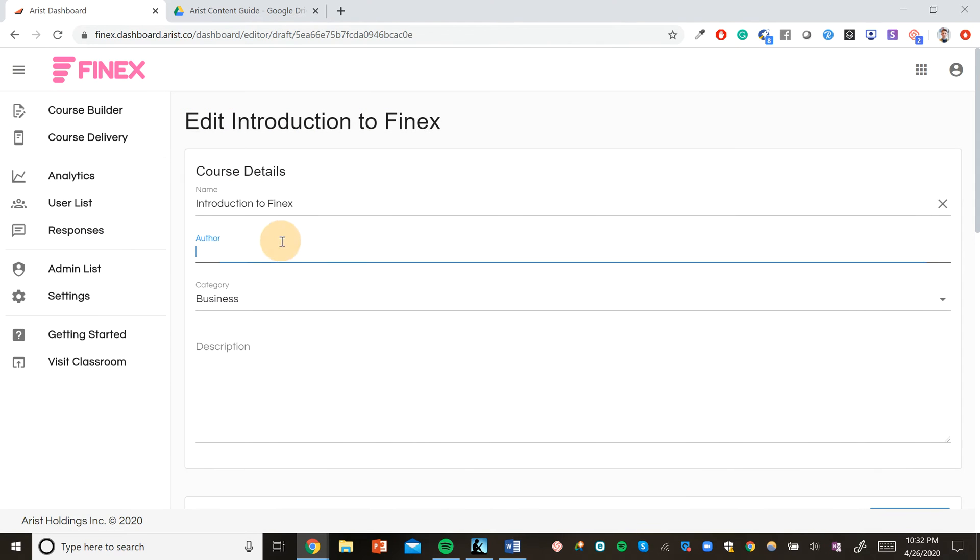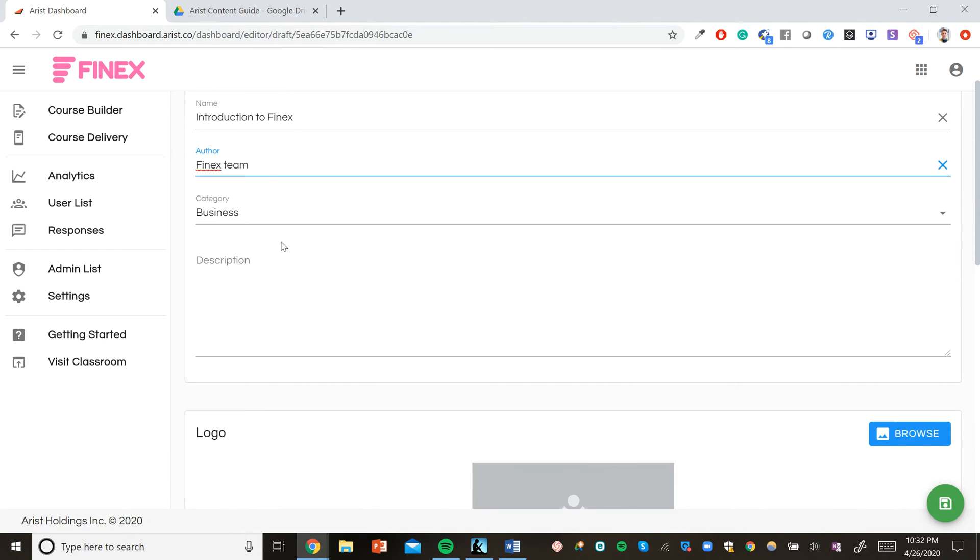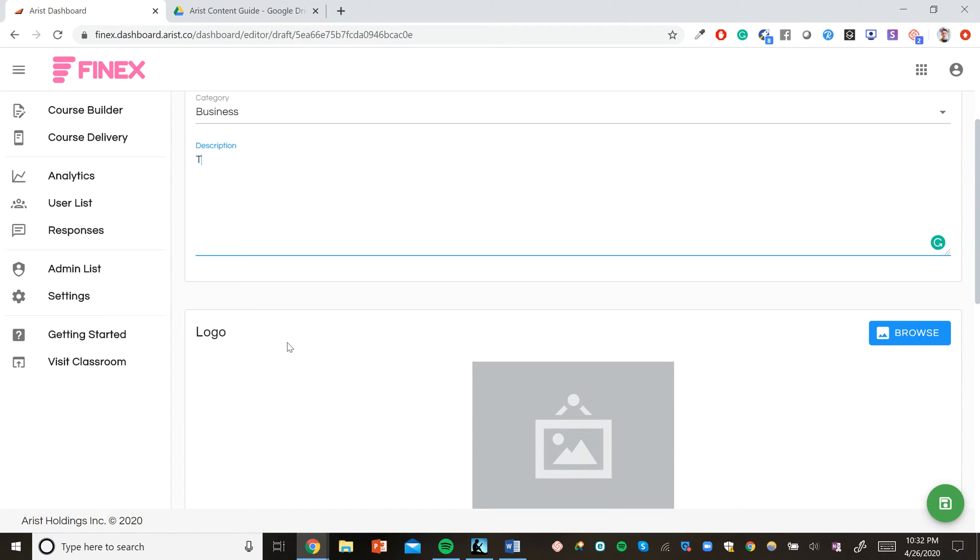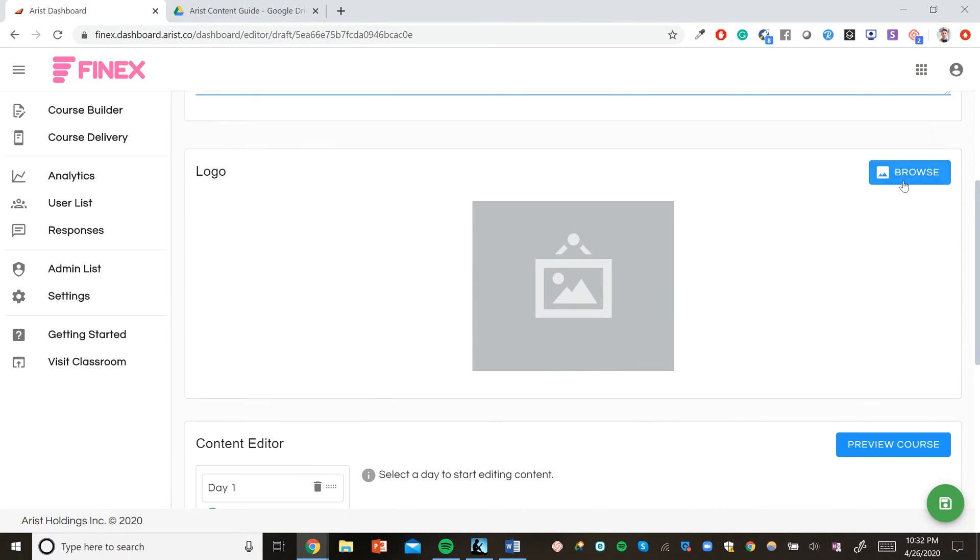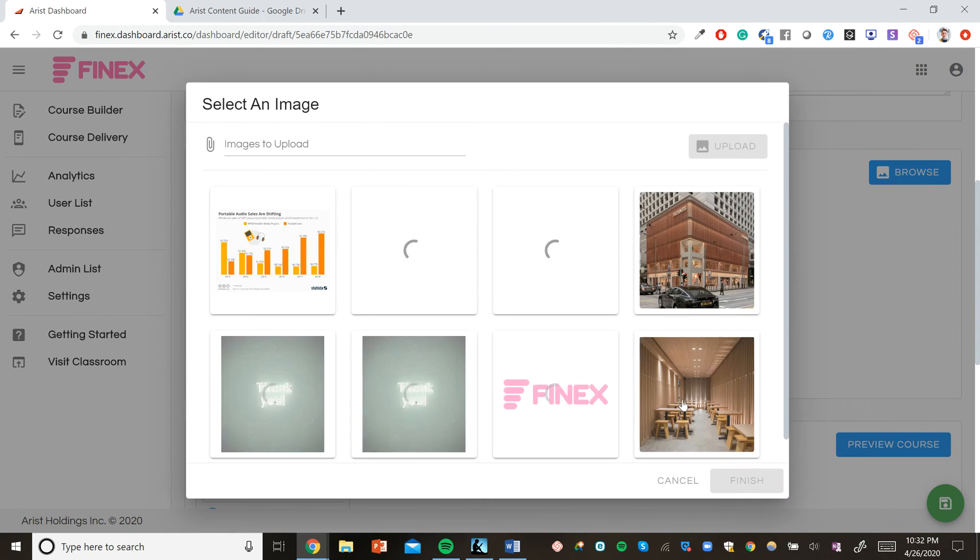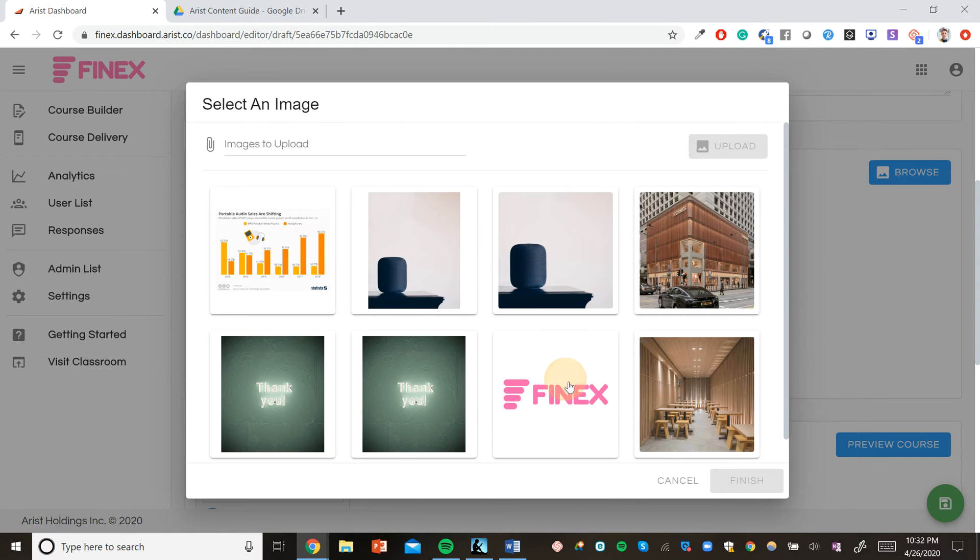We can plug in the author, in this case just the Phinex team. The description for the course, for example, this course is about Phinex and our company culture. A logo for the course. In this case, we'll just use the Phinex logo.